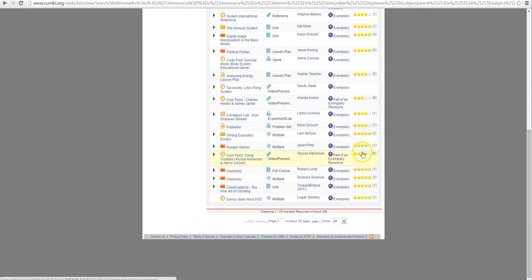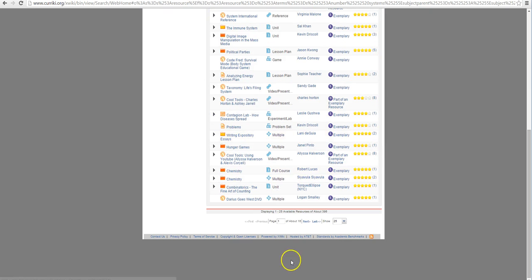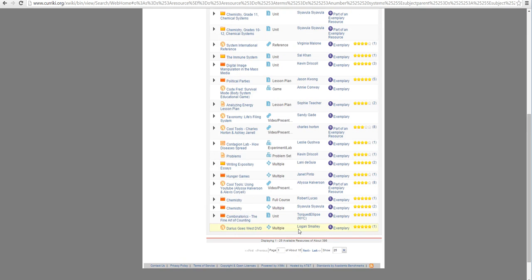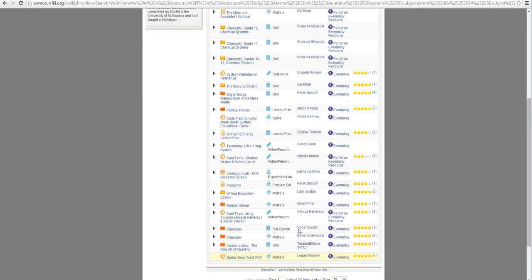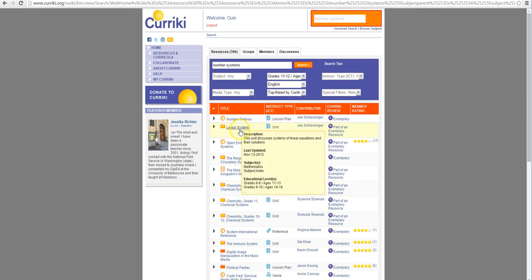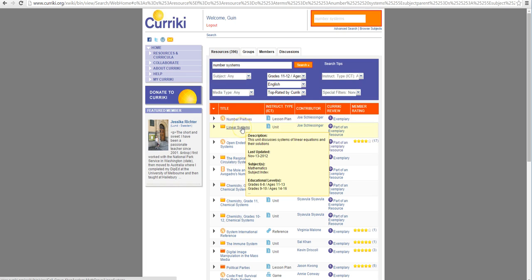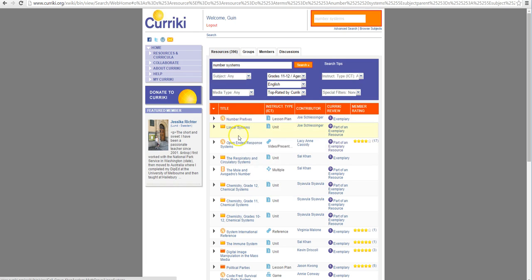Alright, so we do get a lot back. We've narrowed it down though to about 16 pages and of course we can narrow it down a little bit more if we'd like. So I can start looking through all of this information and it just kind of pops up if we go over it.